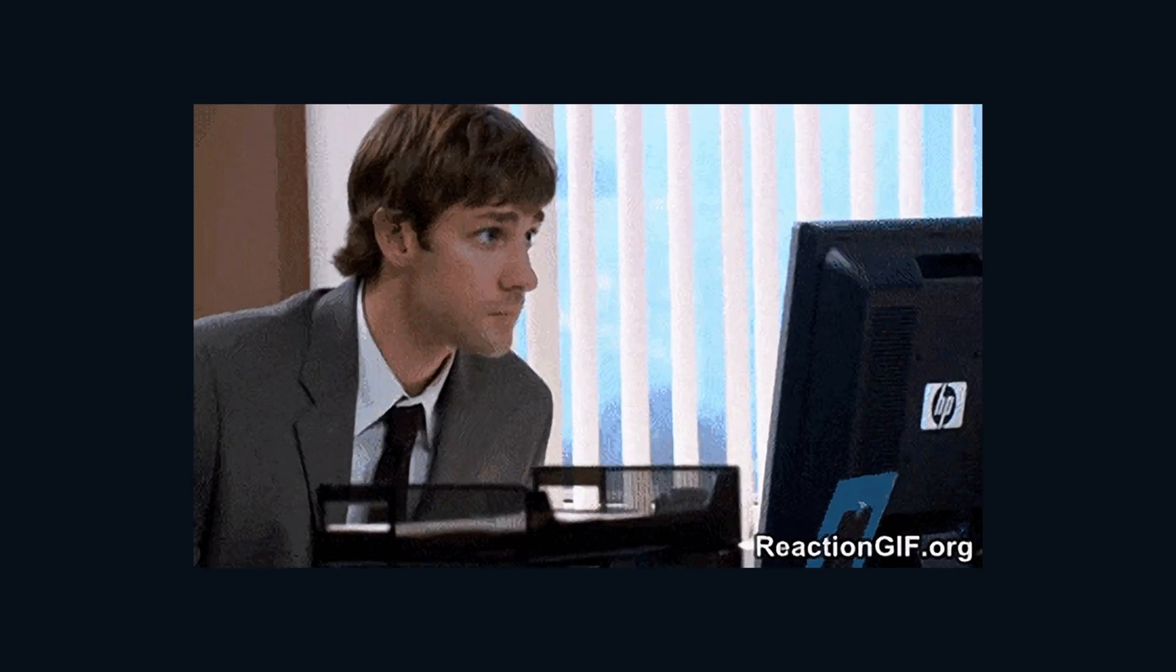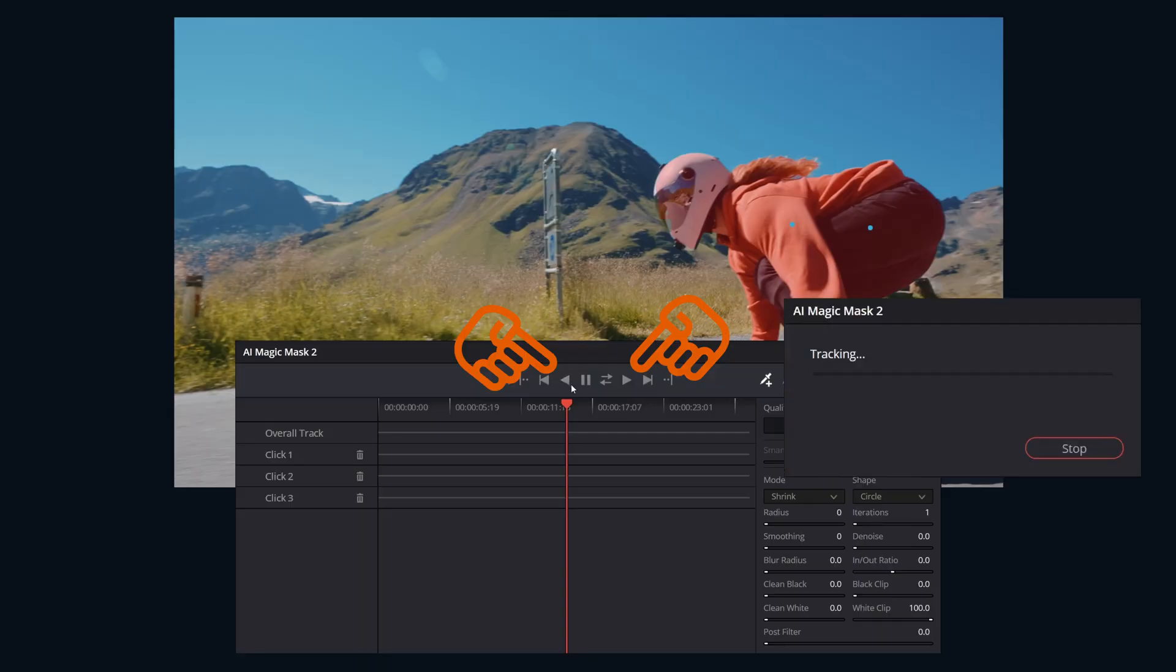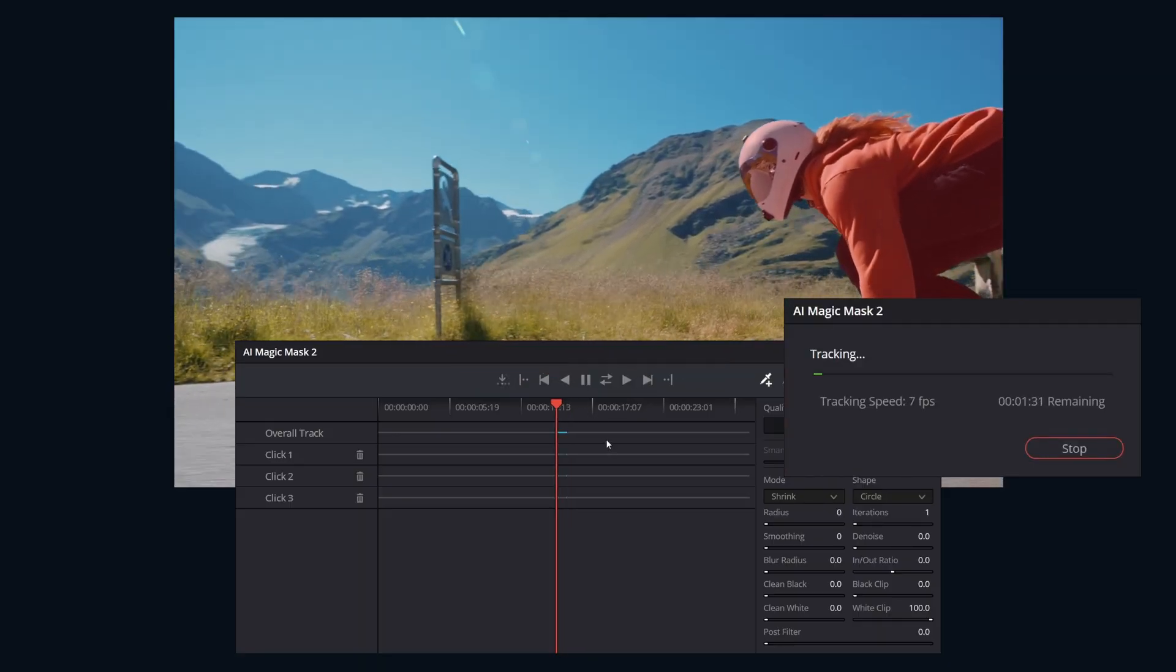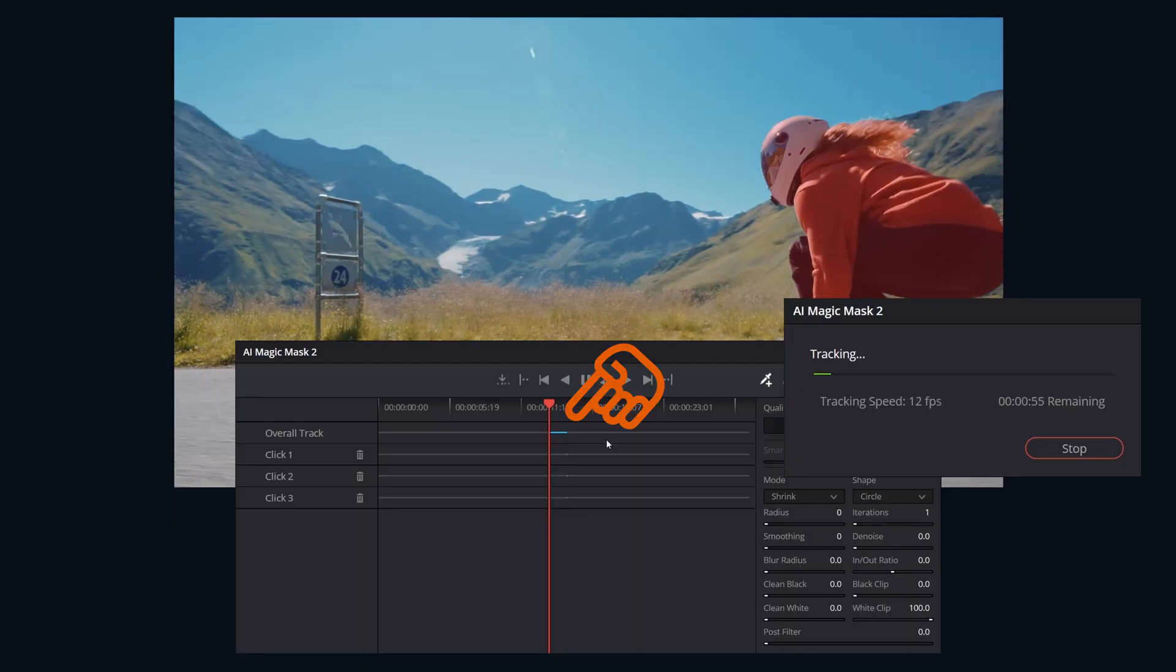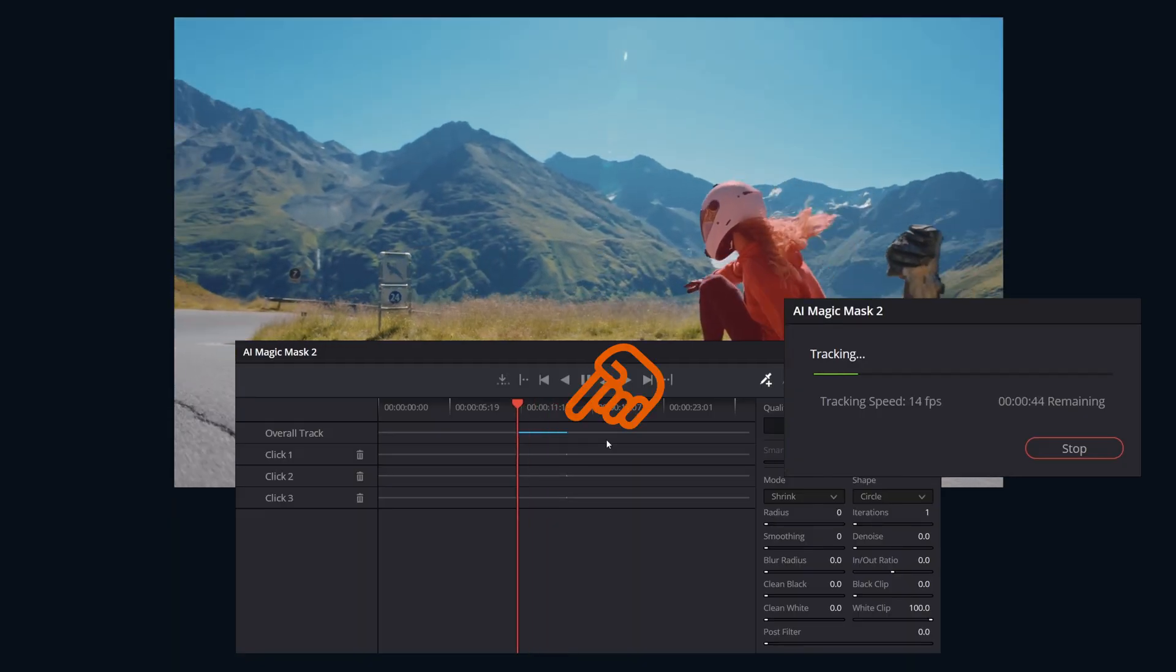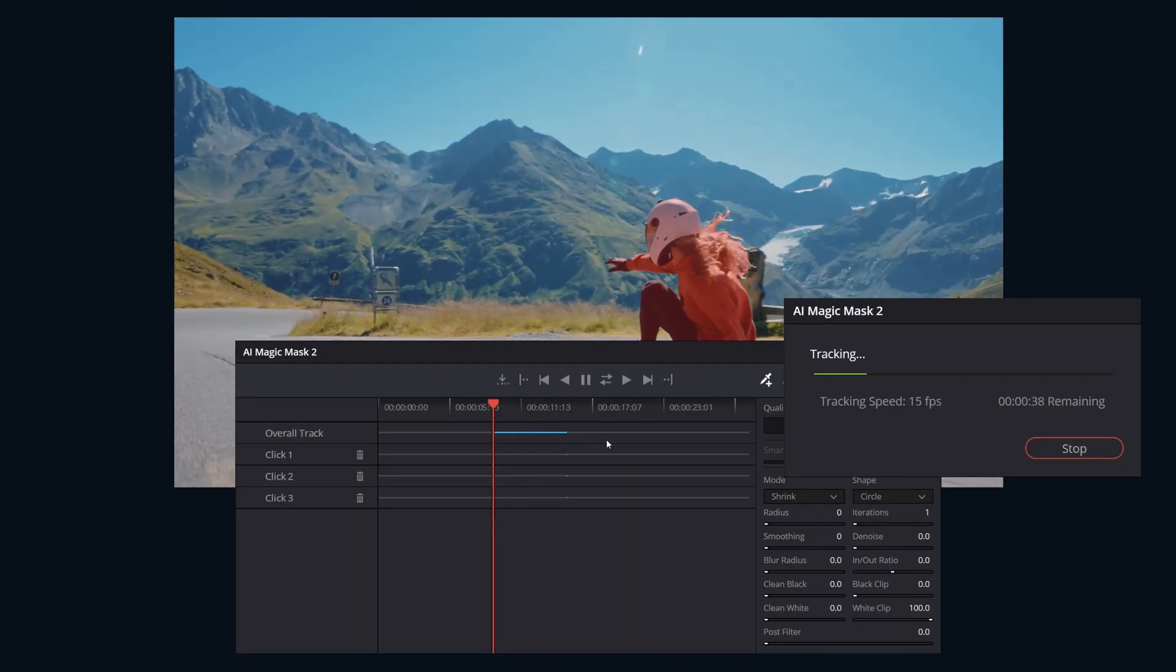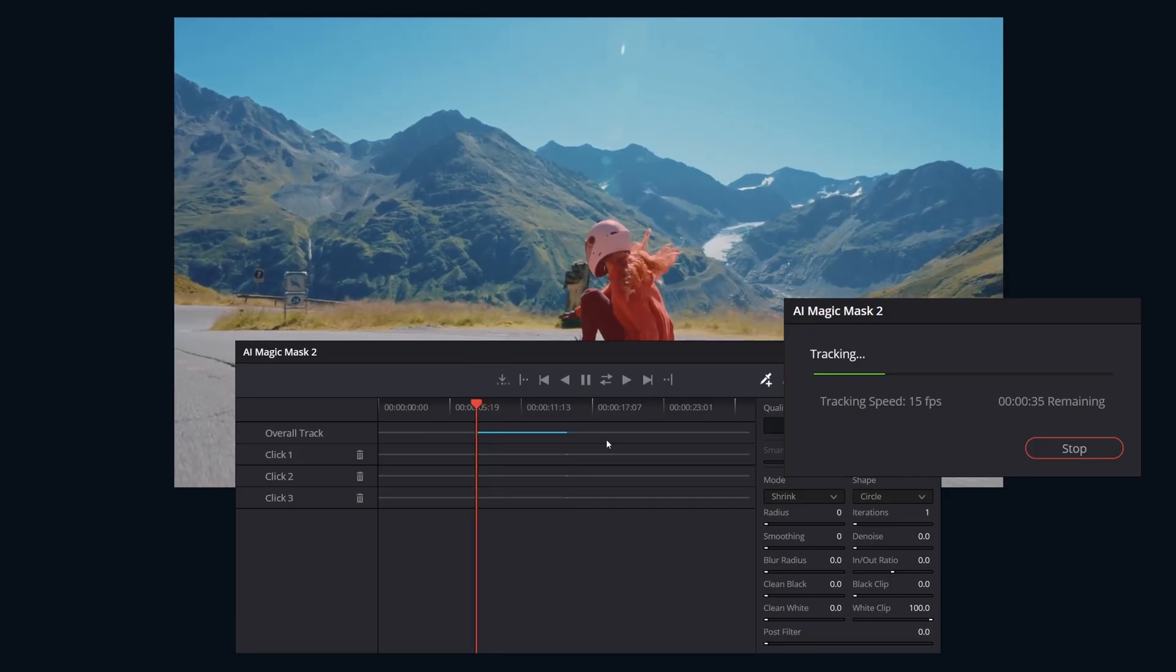Once you have a satisfactory initial mask on the current frame, next we will need to track the motion in the clip. Let's use the track forward or track reverse buttons to analyze the clip and make the mask follow the subject. As the tracking progresses, we can see that represented in the click list as it fills with blue, indicating the tracked frames. The mask will update dynamically on each frame.